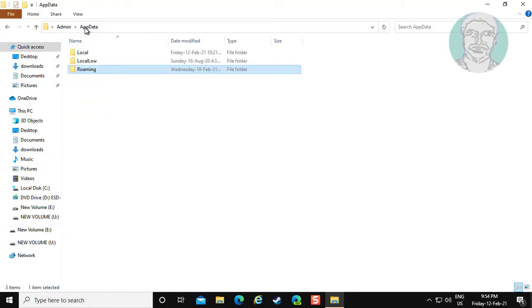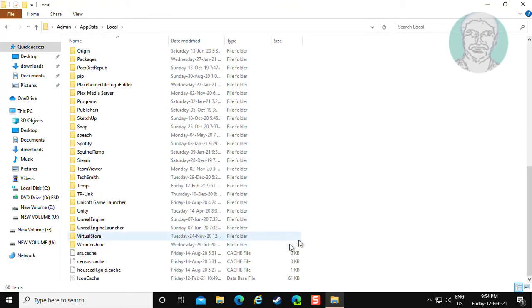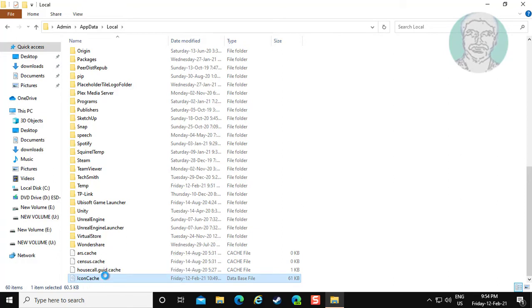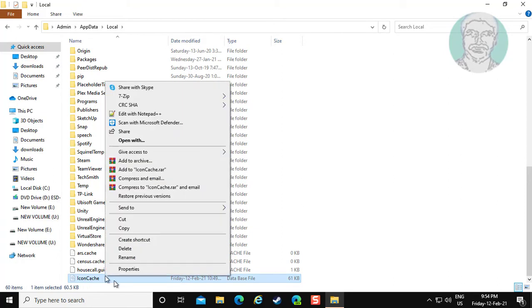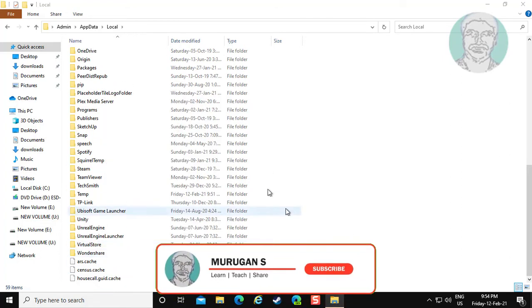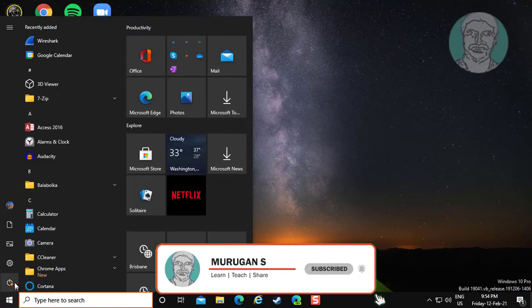Click AppData, open Local Folder. Delete Icon Cache File. Restart System.